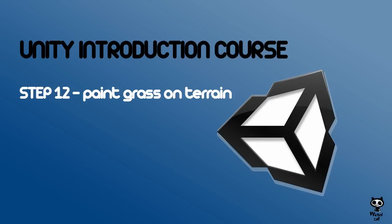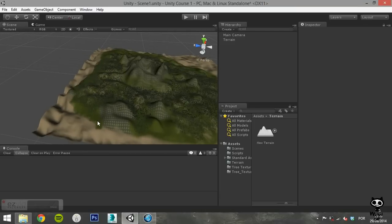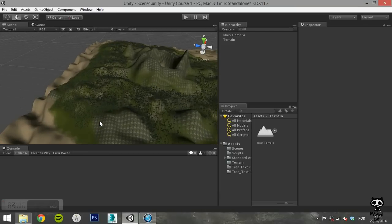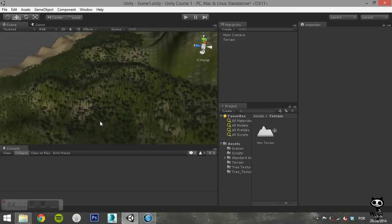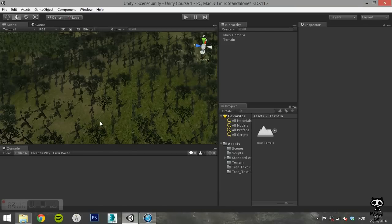Step 12. Paint Grass on Terrain. Now that you have covered your terrain with trees, it's now time to create grass on it.